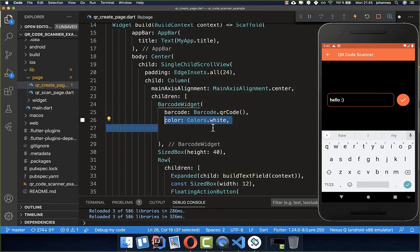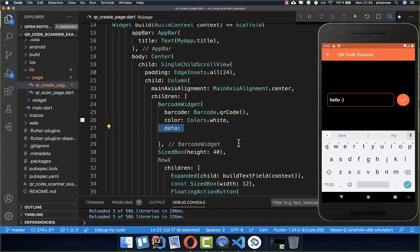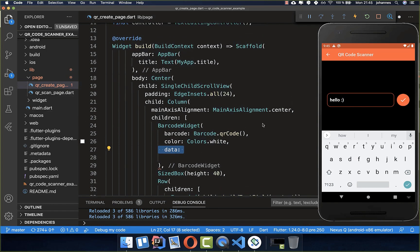Then we can also set a color for this QR code, so this will be then later in white, and we can also set the data. We want to set here the data of our text field.